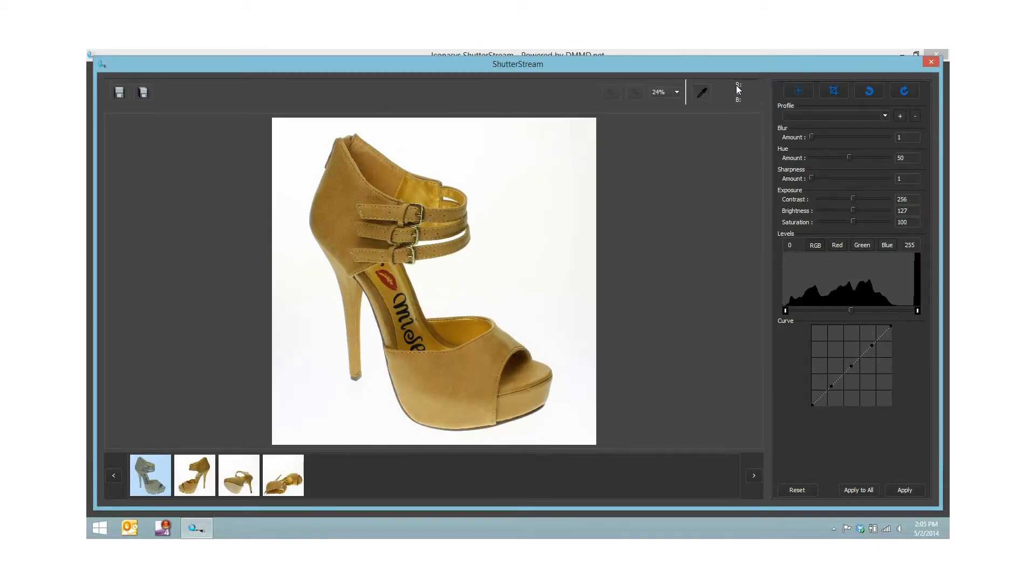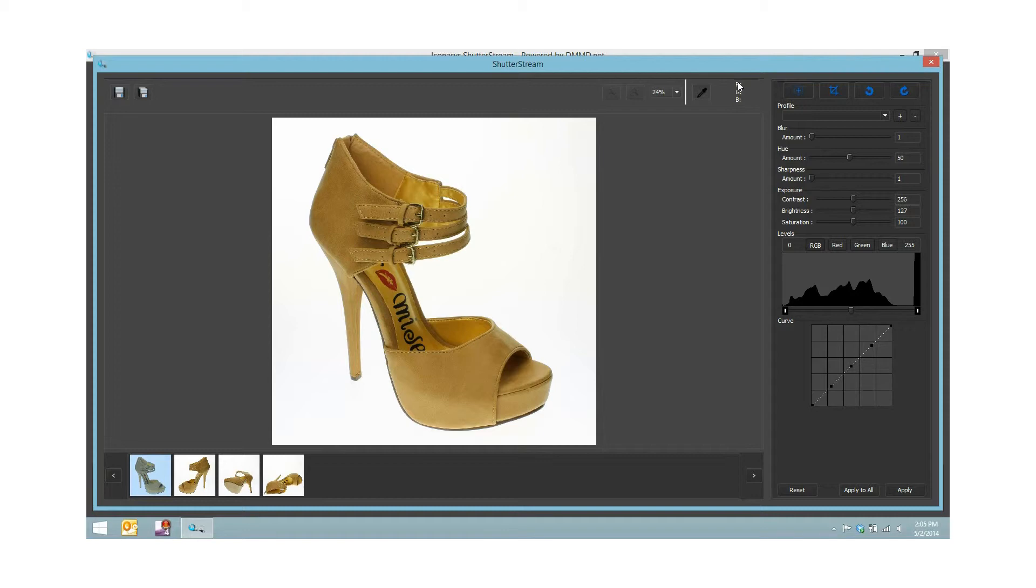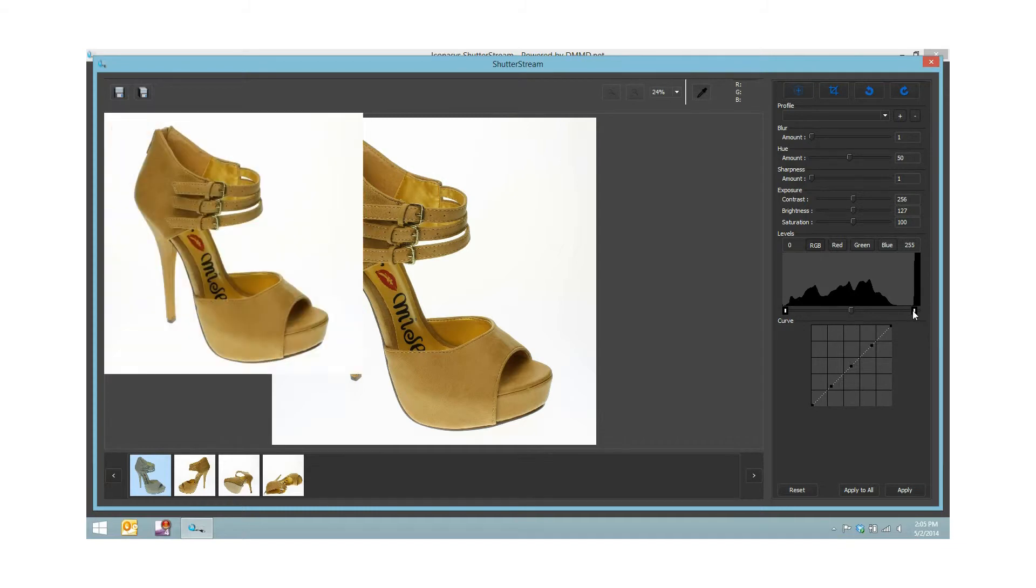First thing I'll want to do is inspect with my eyedropper tool. If you watch in the top right corner where the mouse is, you'll see the RGB color value. A value of 255, 255, 255 would mean pure white. As you can see we're close but we're not quite there.